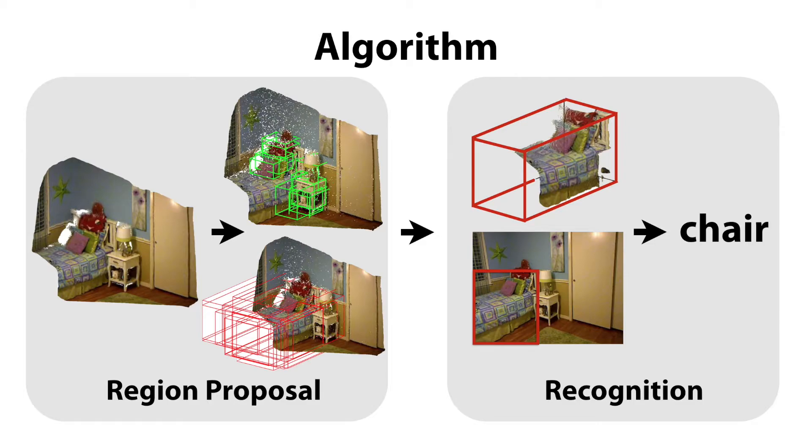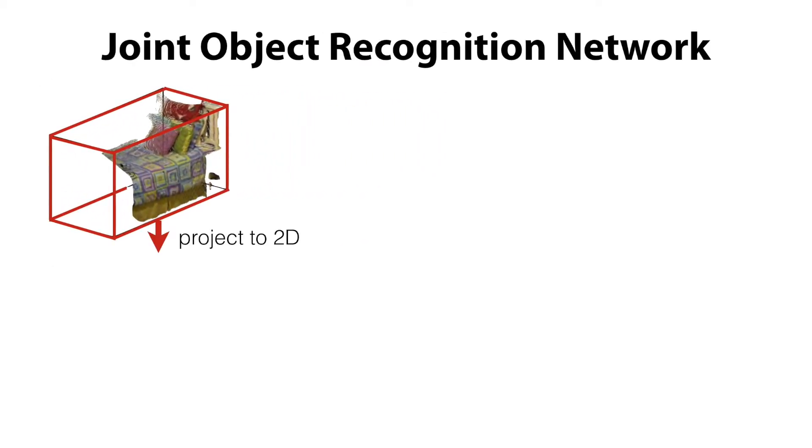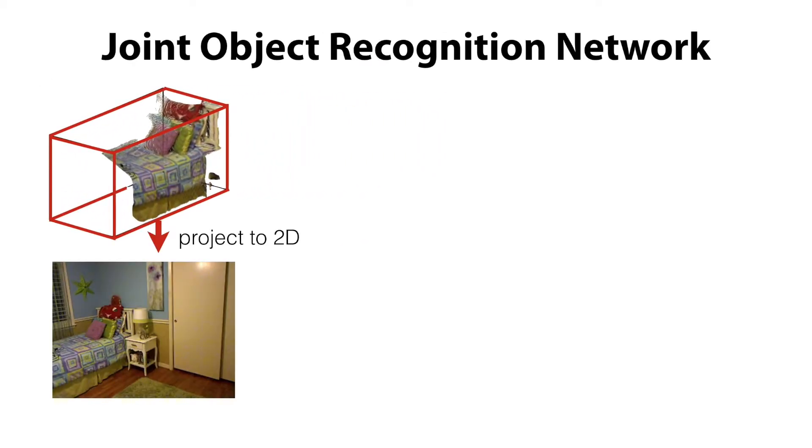Given the 3D proposal boxes, we feed a 3D space within each box and the corresponding 2D image patch to the object recognition network. To get the 2D bounding box, we project the 3D points inside the proposal box to the image plane, and find the tightest 2D box that contains all these projections.